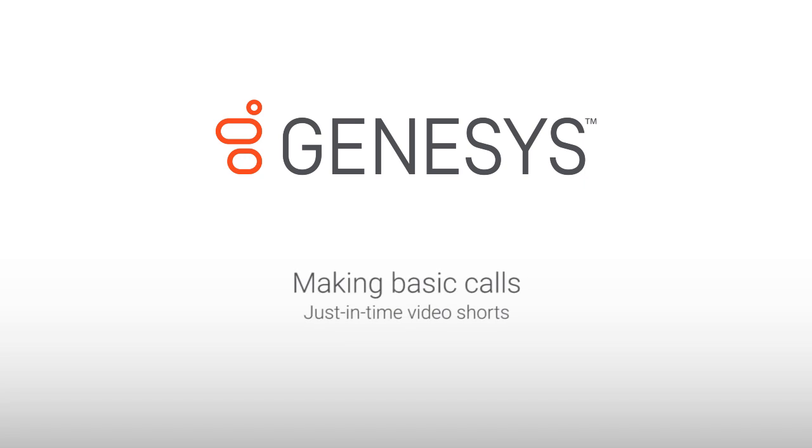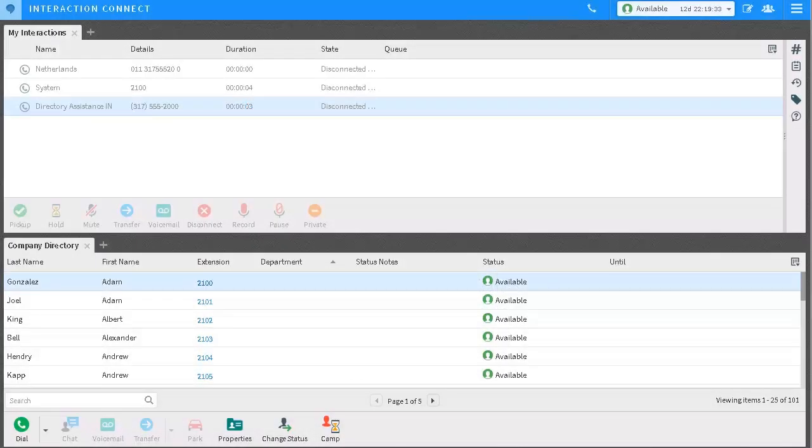I'm going to show you how to make calls on Interaction Connect. Communicating with your colleagues can be easy. There are two ways: you can either type information or use a directory. I'll show you both ways.